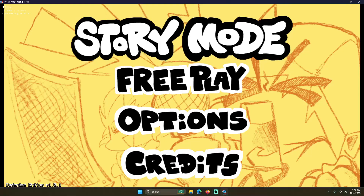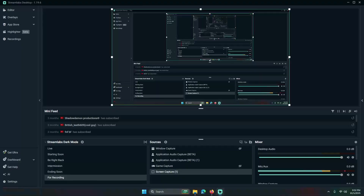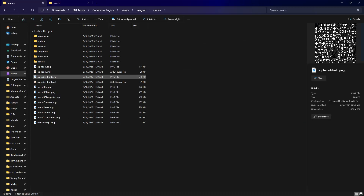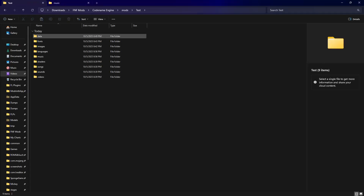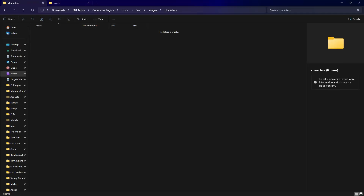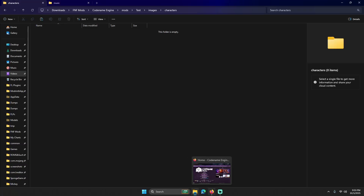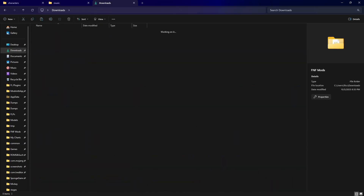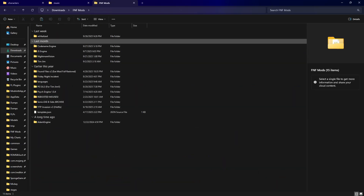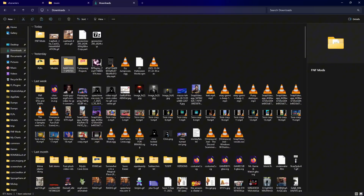Hello, now this is where we're gonna really start doing stuff. Today we're gonna add a character to your mod. What you're gonna need is your character sprite sheet, XML, your icon, and hopefully your character icon color if it doesn't automatically detect it. So let's get started — first you're gonna find your character that you've made.